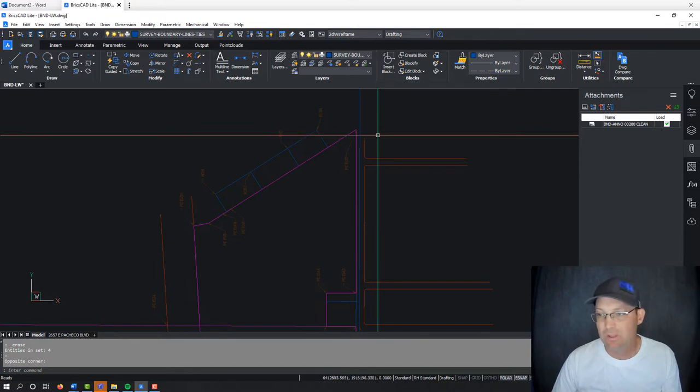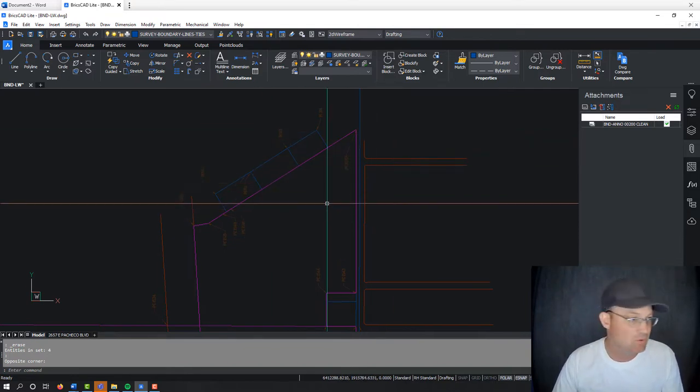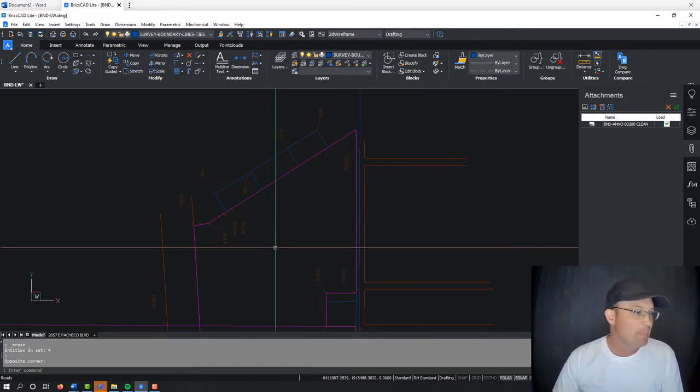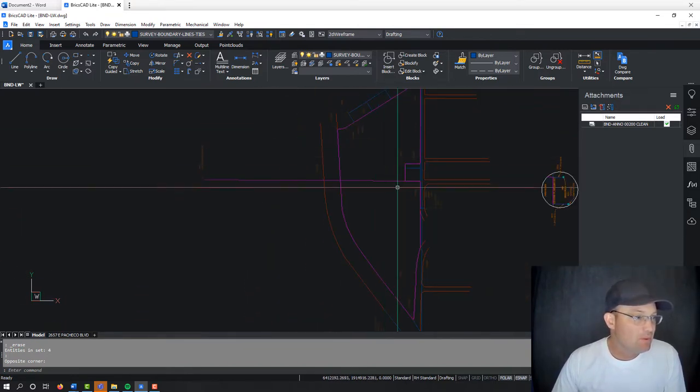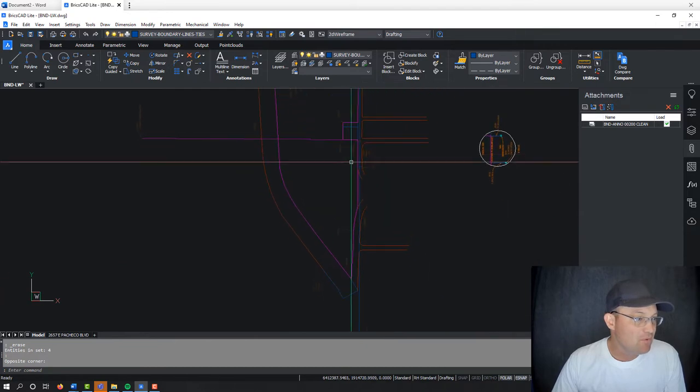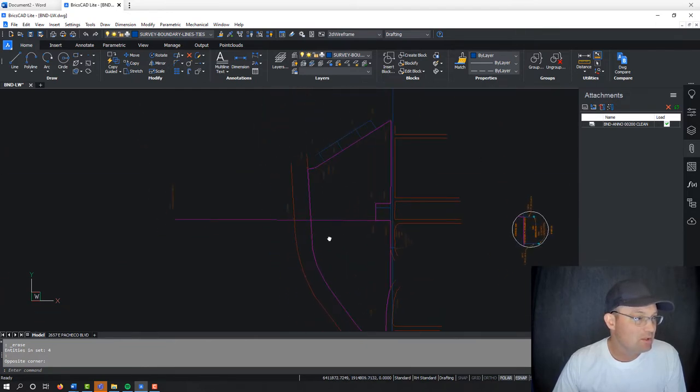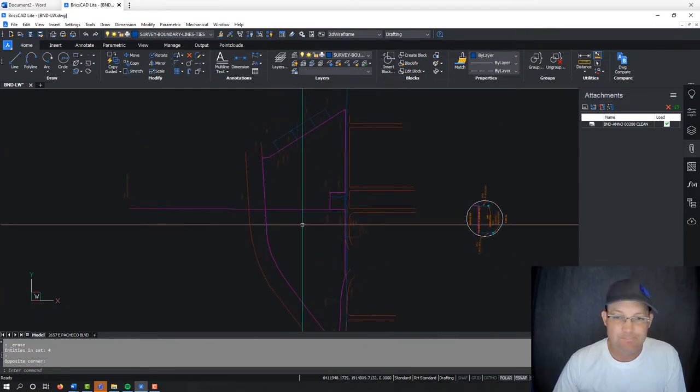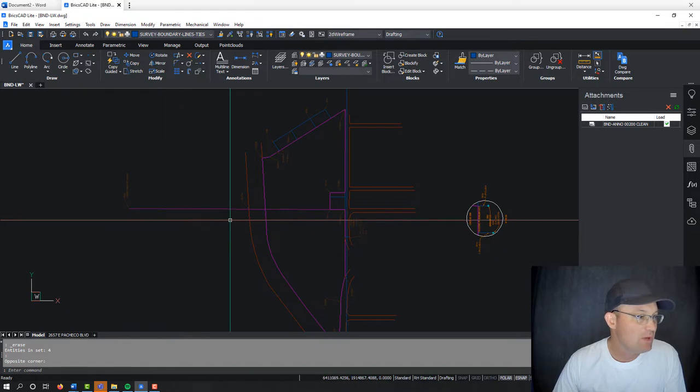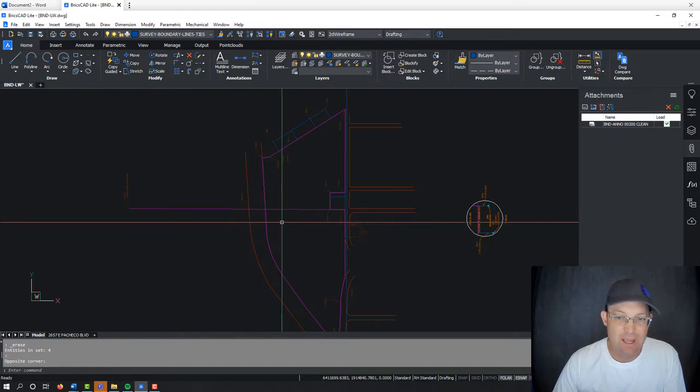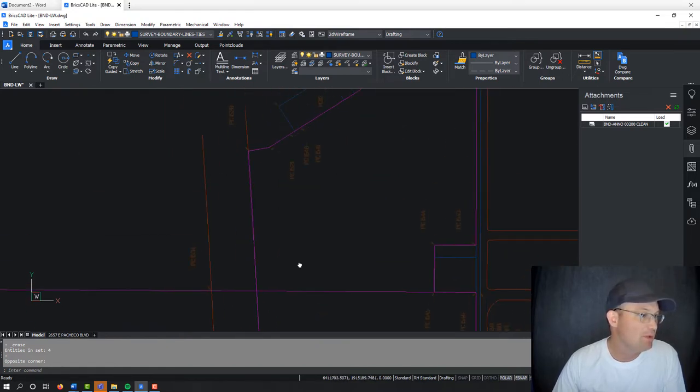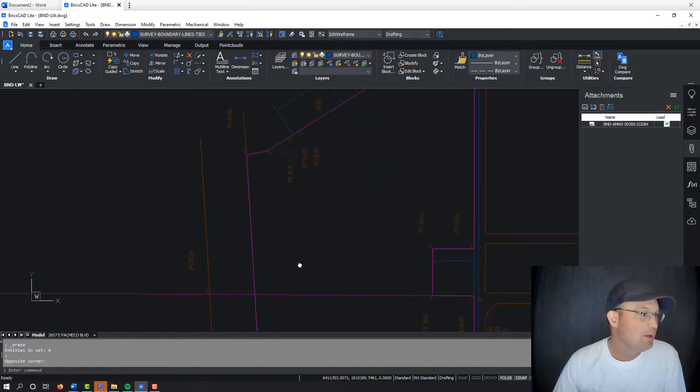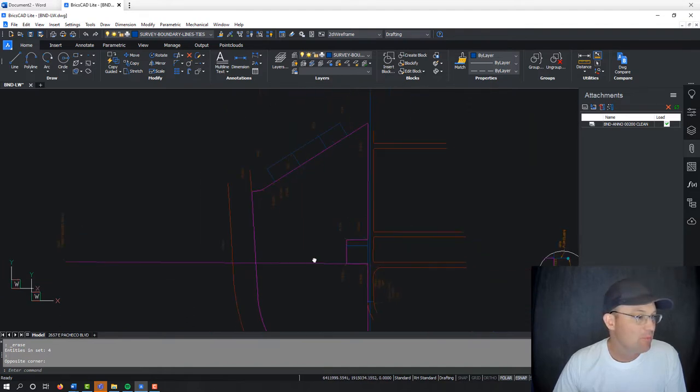In the last video, we looked at an example of monument notes. So I've got the example survey pulled up here. It's a survey we did down at Gustine. And what we want to do now is go in and write a note for all of the property corners.